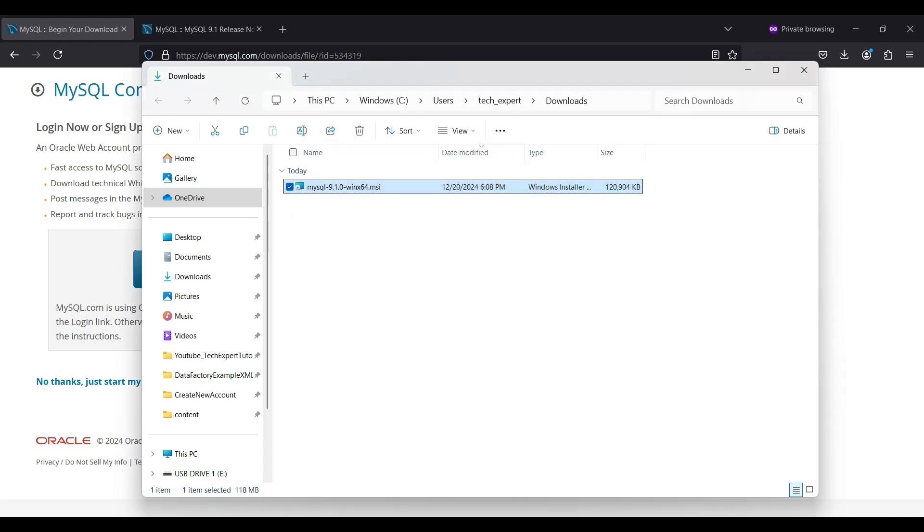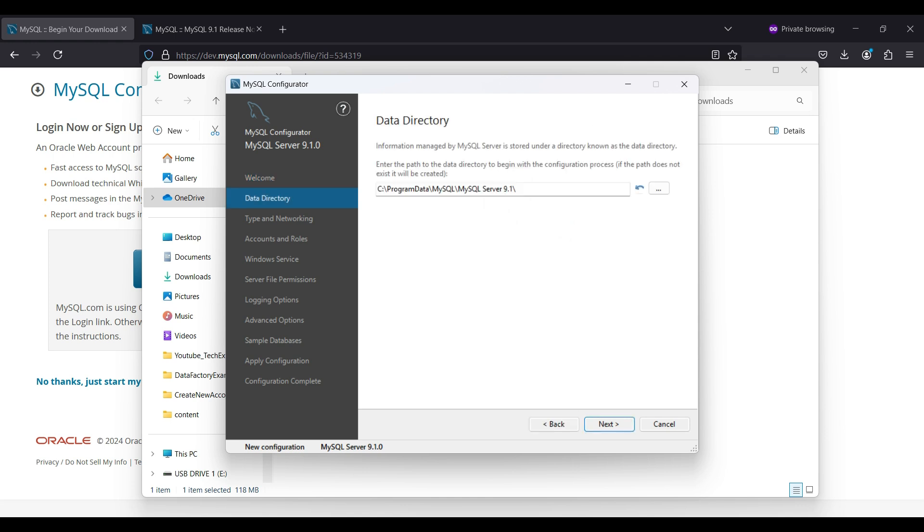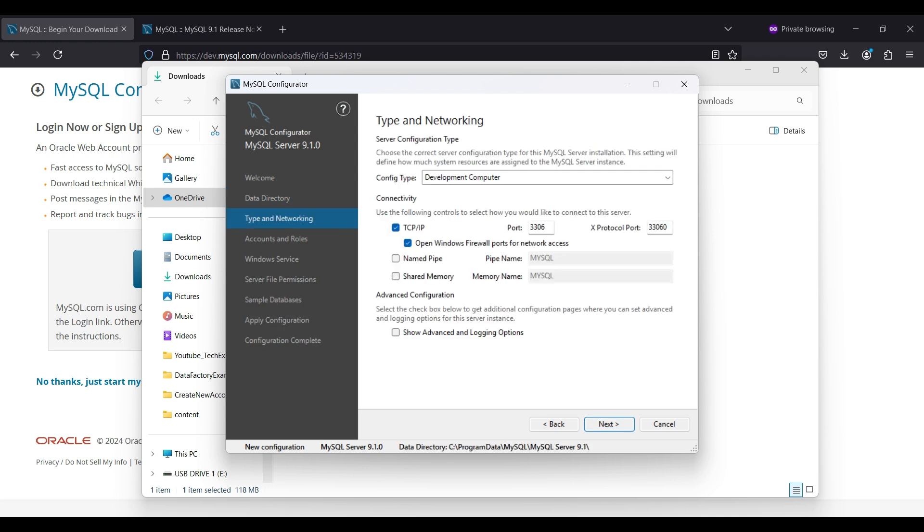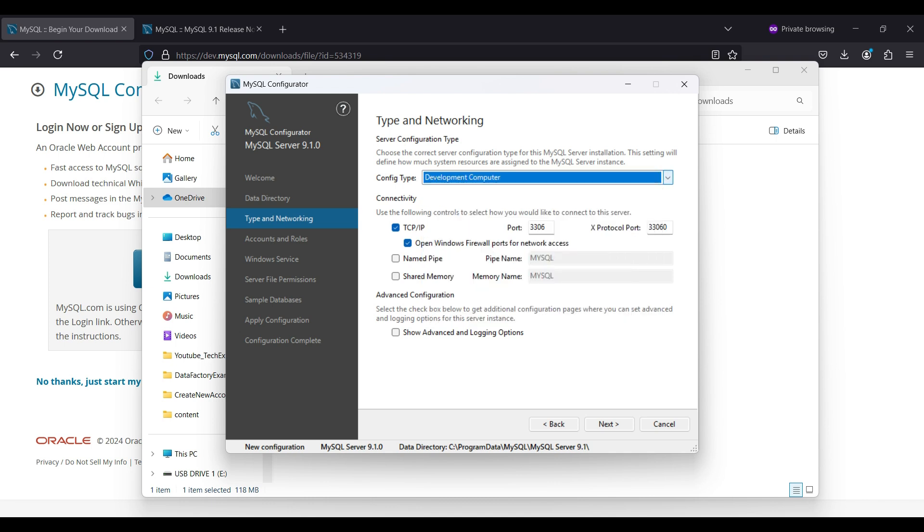Now, we will configure our database. You can see there are several steps involved. Click Next. First is selecting the data directory. You will keep the default unless you want to keep the data on a different disk for higher reliability. We are setting up a developer machine here. The main difference is how much memory this database will typically use. We want to use TCP connections and to open a firewall port. You can change the port number if you like. We will leave it set to the default 3306. There are some options available for advanced logging settings.